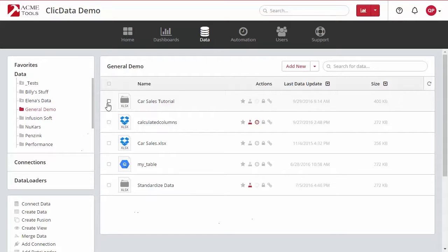This feature can be really useful if your Excel file used to be in one folder on your computer and you have moved it to a different folder, or if you have moved the file to a different drive entirely, such as Dropbox or Google Drive.